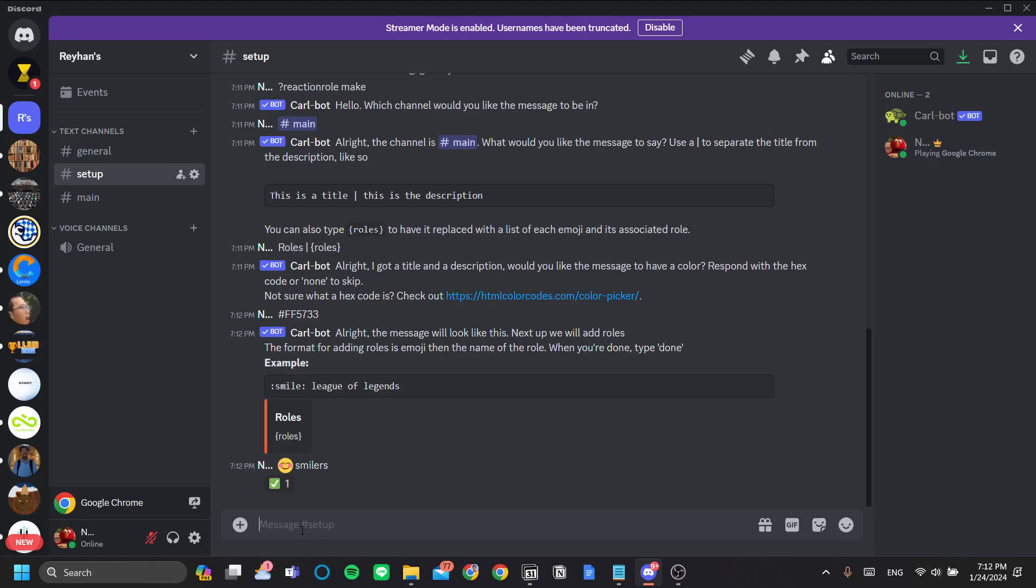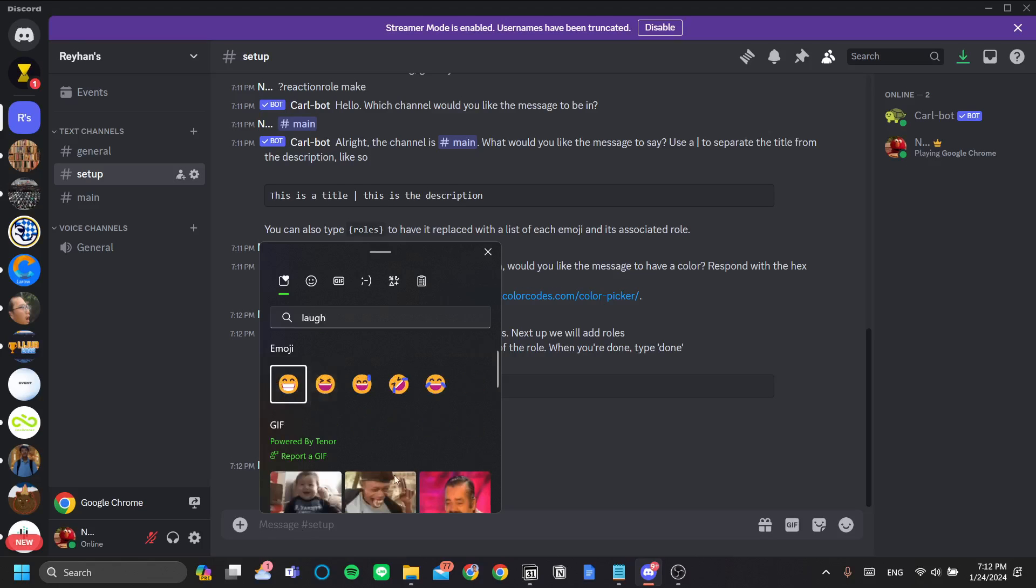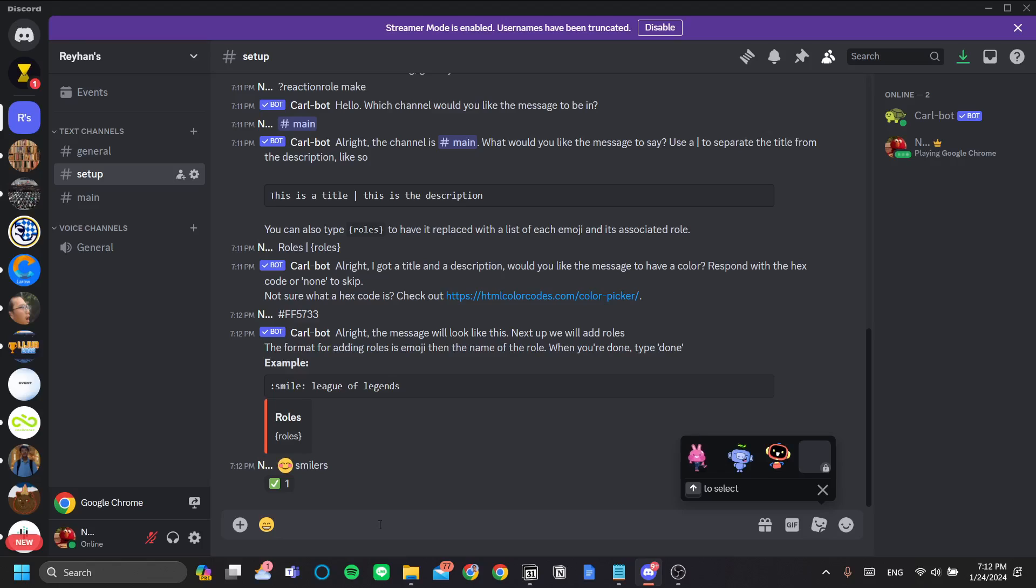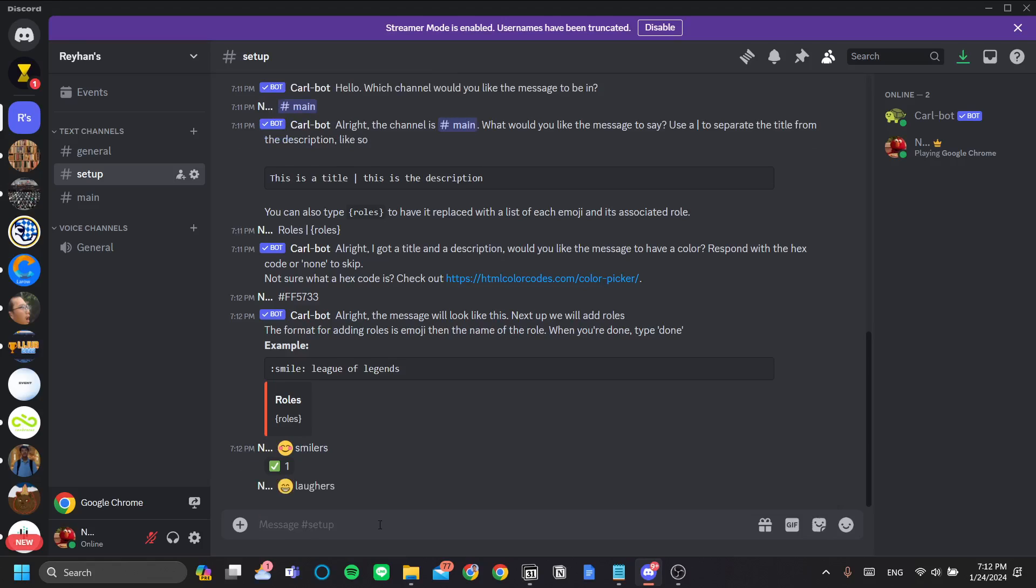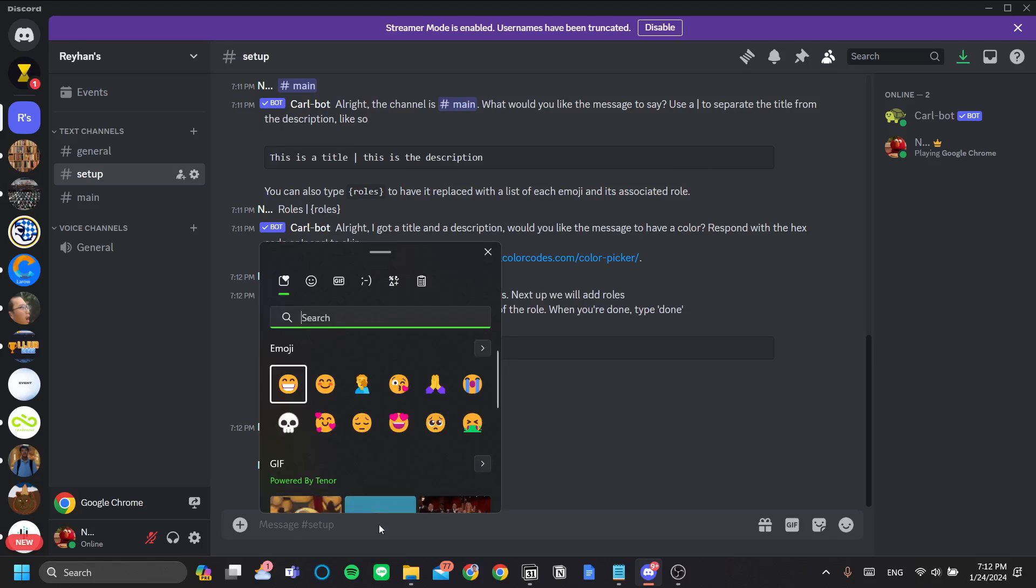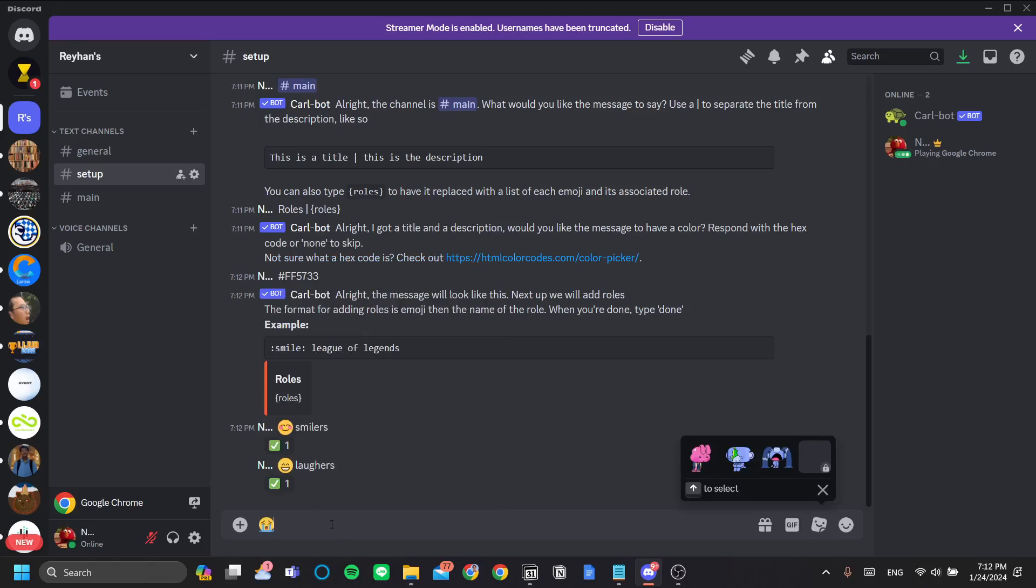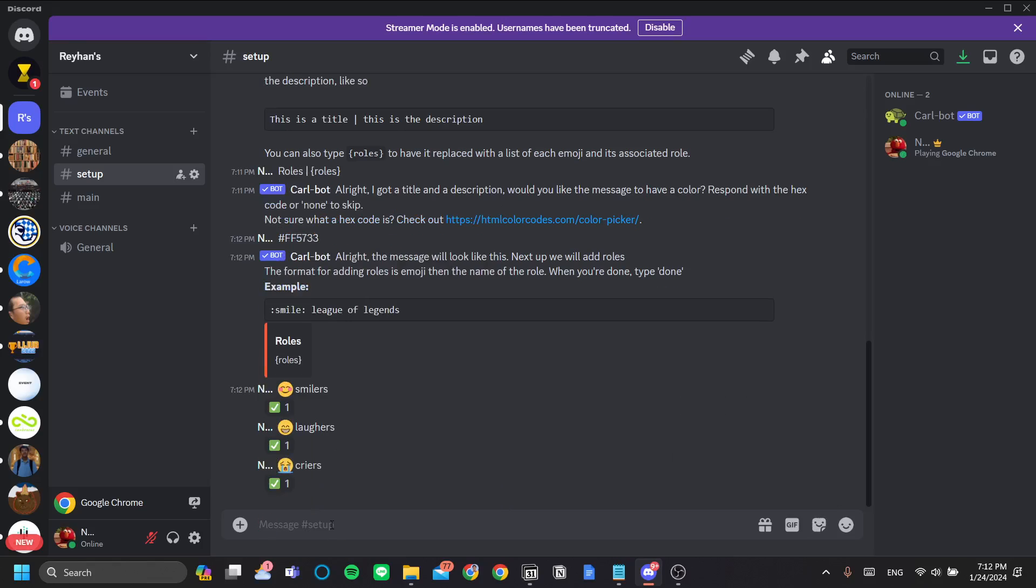Next is the laughter. So let's add a laughing emoji and set it to laugh first. Alright, finally the criers. Now once you're done, let's type done.